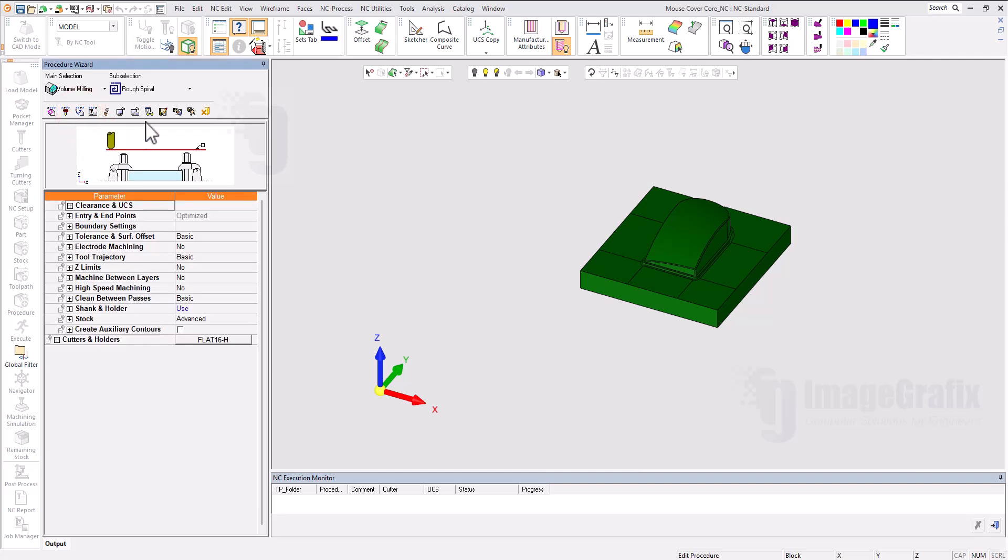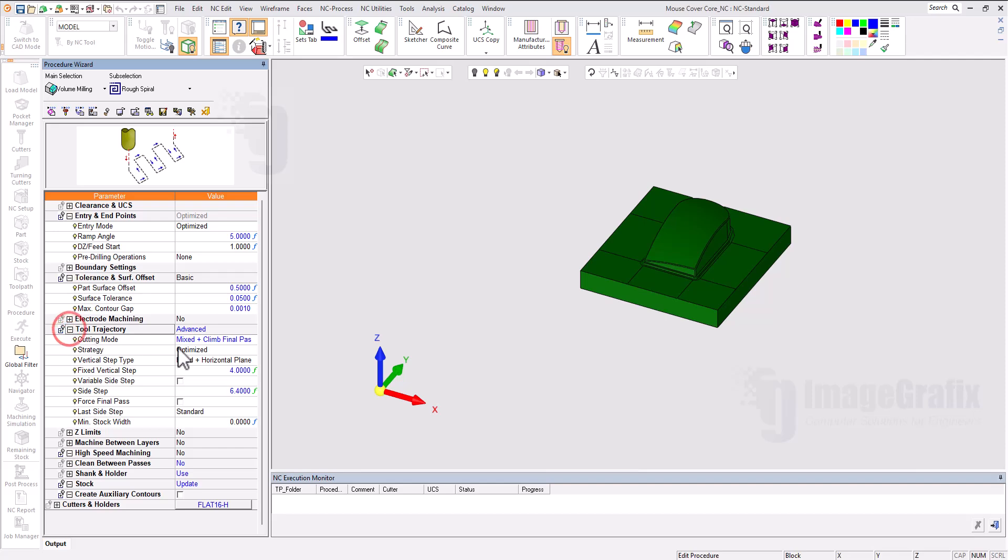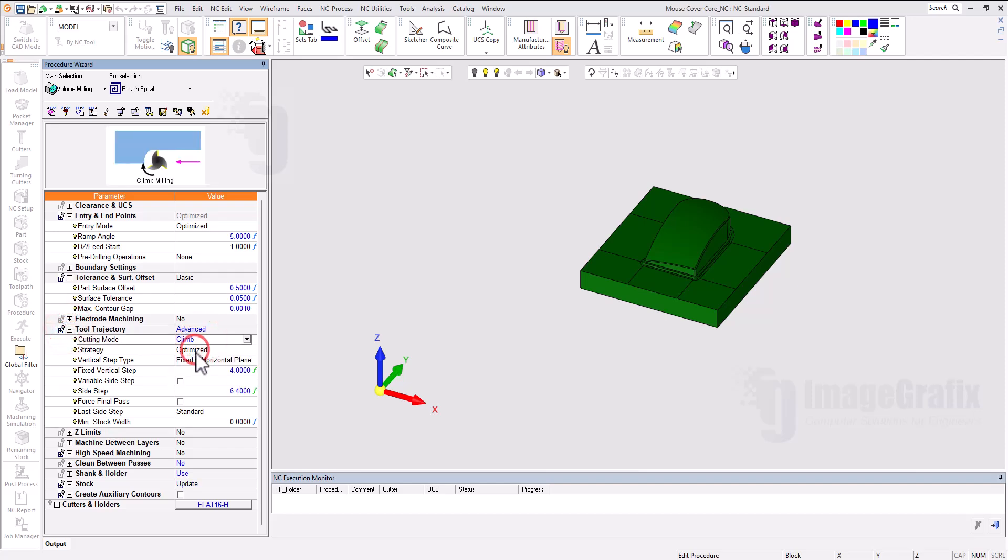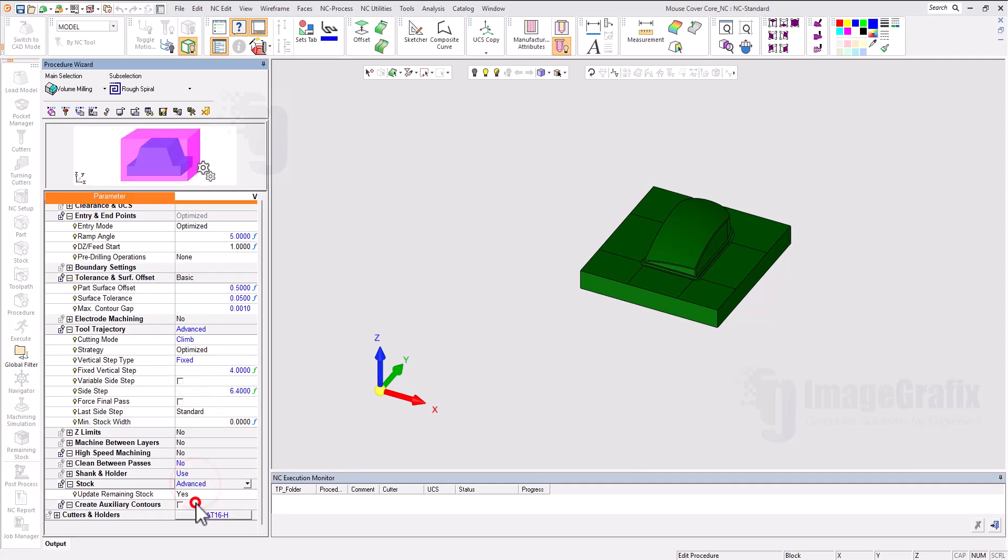Then we can go for the motion parameters. In Cimatron we can use the automated mode motion parameters, so it has created all basic parameters required. I can edit it to climb and fixed. The step, let it be at once. Then we can run the simulation.